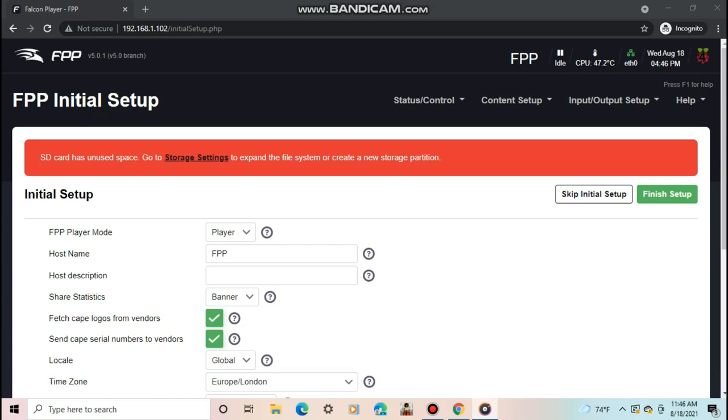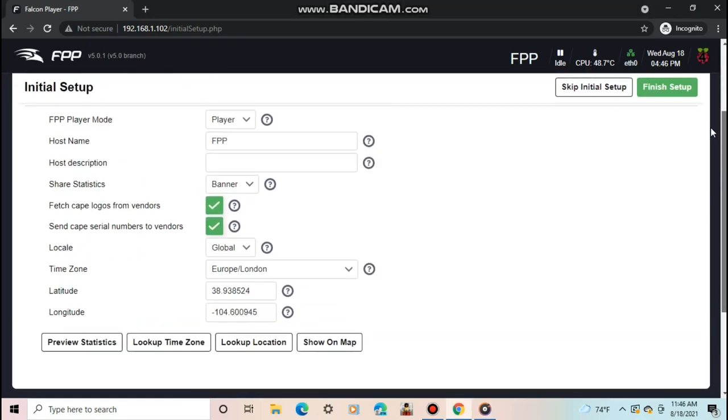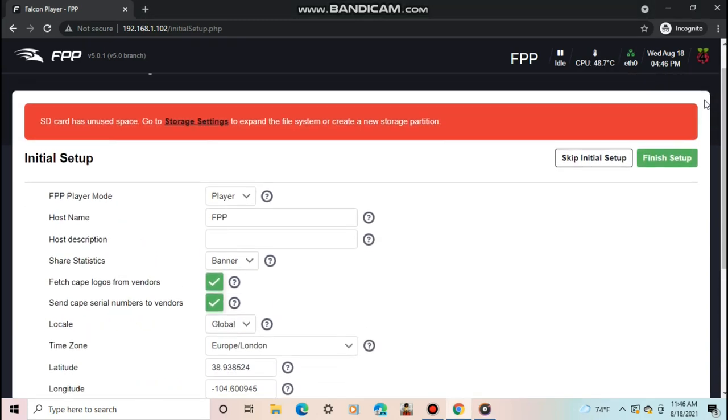When you see the setup wizard or FPP initial setup, it will ask you to set up a few things. For those of you who had a light show before and are used to FPP v3 or 4, this will look very different. In fact, this is the biggest change from one version to the next in FPP history. Not so much for just the features, but also the look and feel.